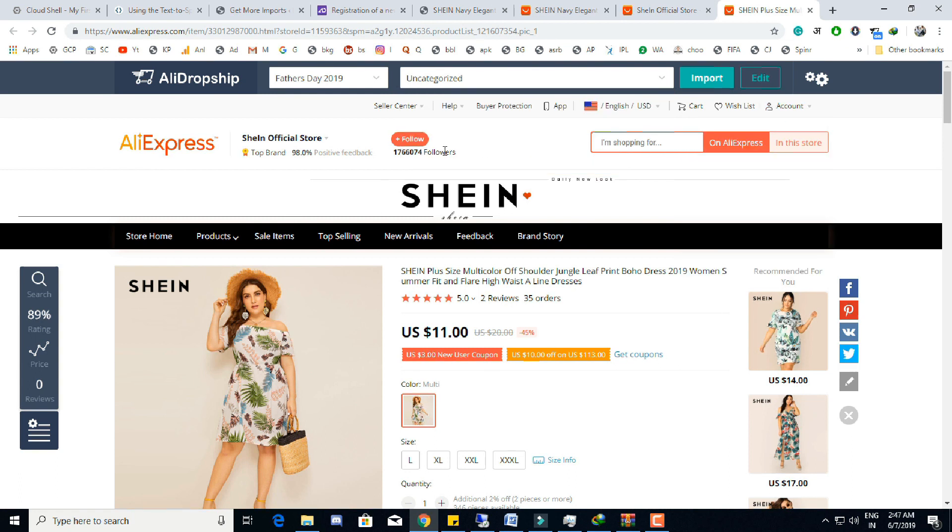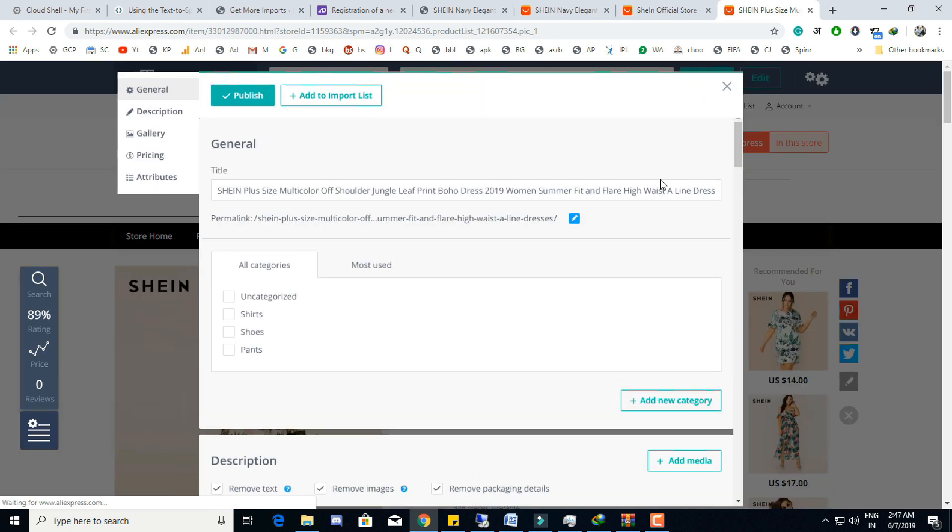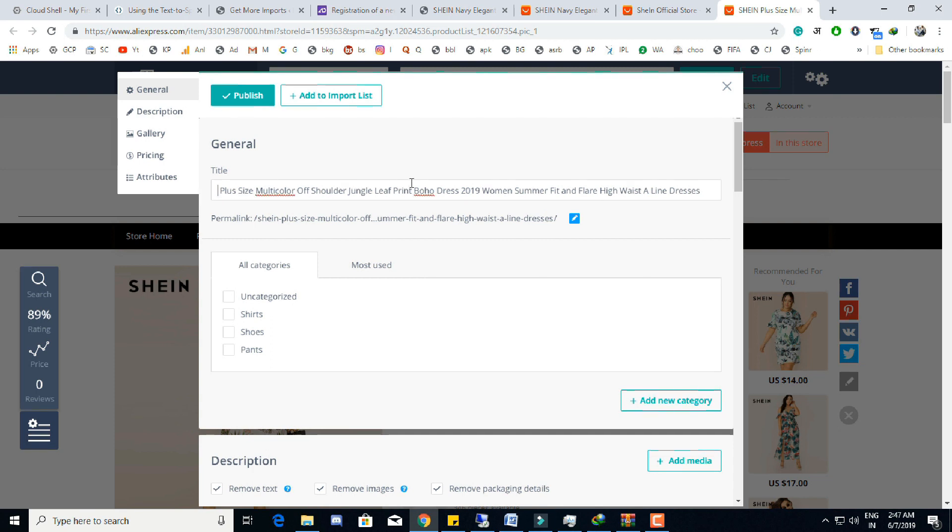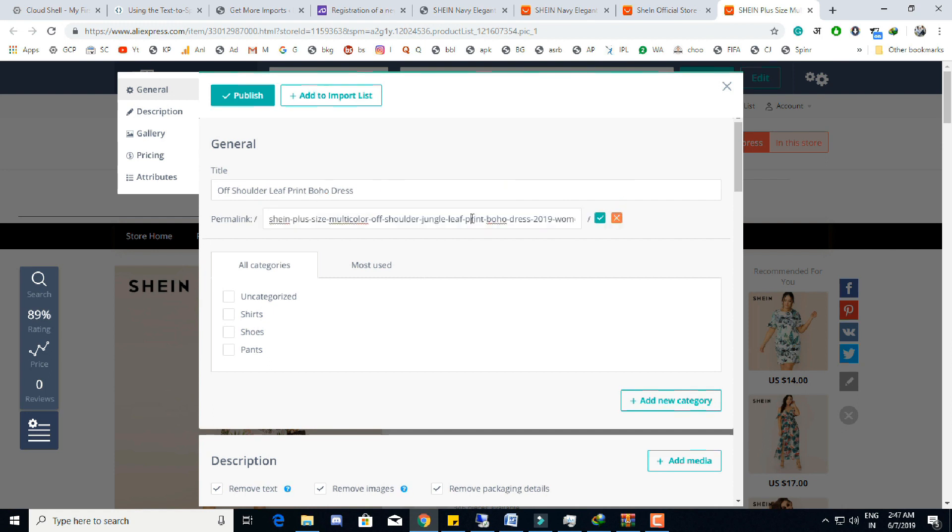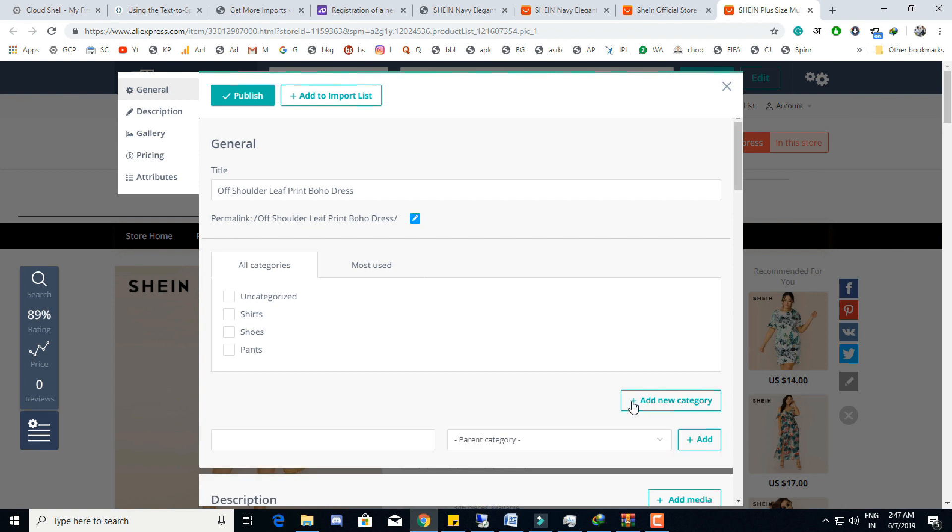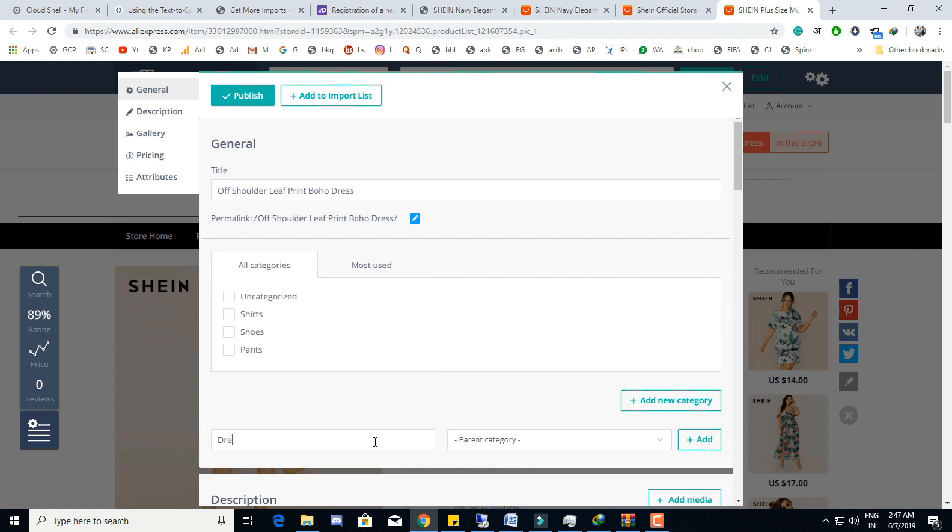I am recommending always edit before importing the products. In the edit section we can edit the title of product and URL as well. We can also select the categories in which we want to import the product, or we can also create new category here.